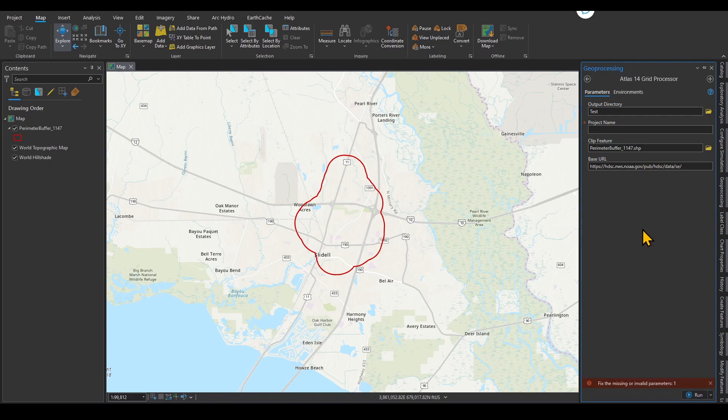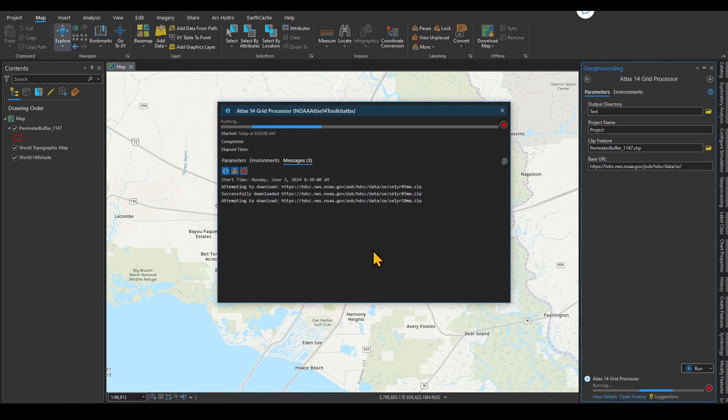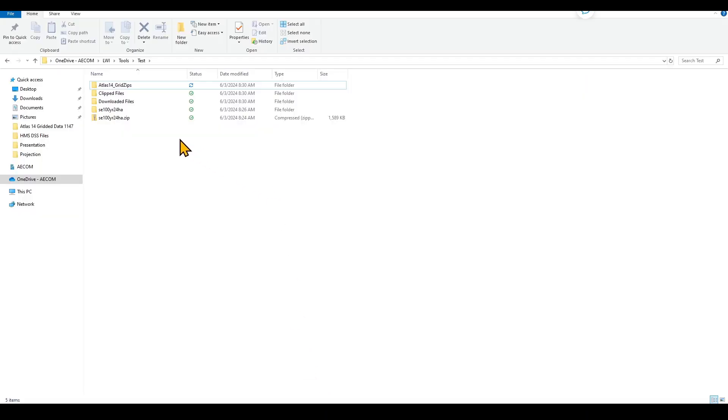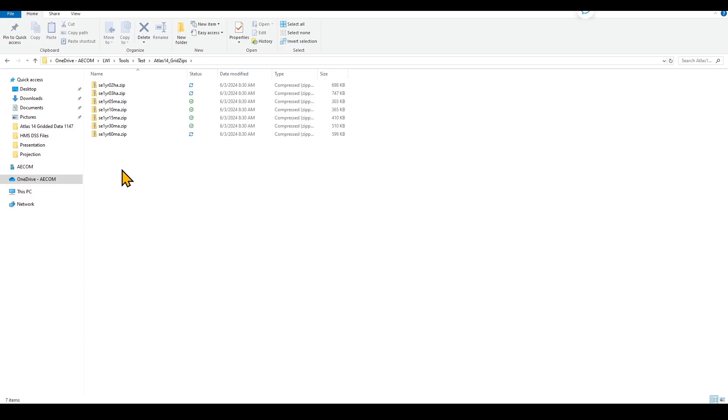When you click run, it automatically—you can click on view details. You can see that it attempts to download the zip file for different frequencies and different durations. When the download is successful, it tells you that message. Now, if you go to this file, you can see that there are different folders created: zip files, clip files, and downloaded data. If you go to the zip file, you can see that one by one, these zip files are downloaded from the link that we provided for the ArcGIS toolbox.